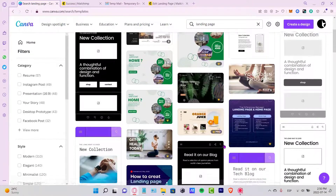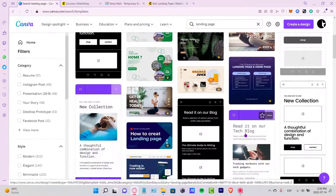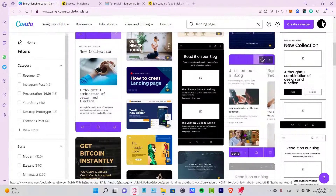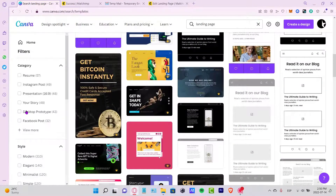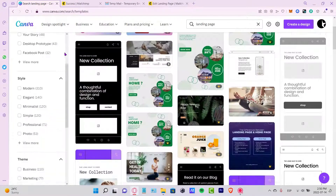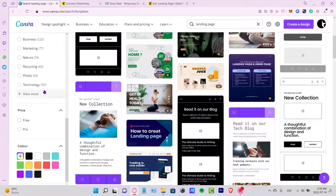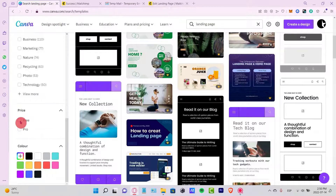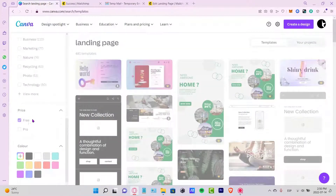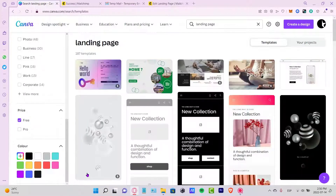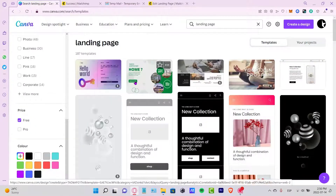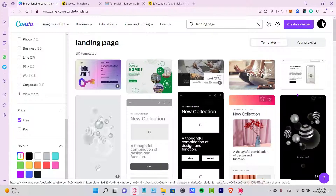I want to scroll down and look at something a little bit more free. If I scroll down, I can enable the free filter so I can see all templates that are available totally for free.